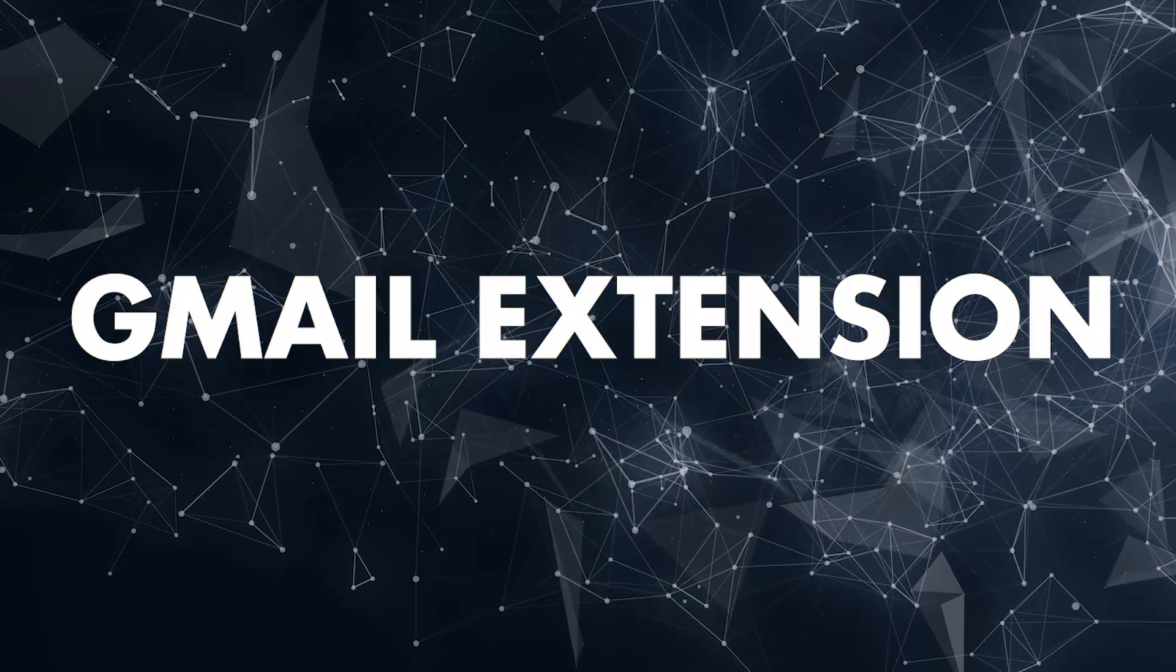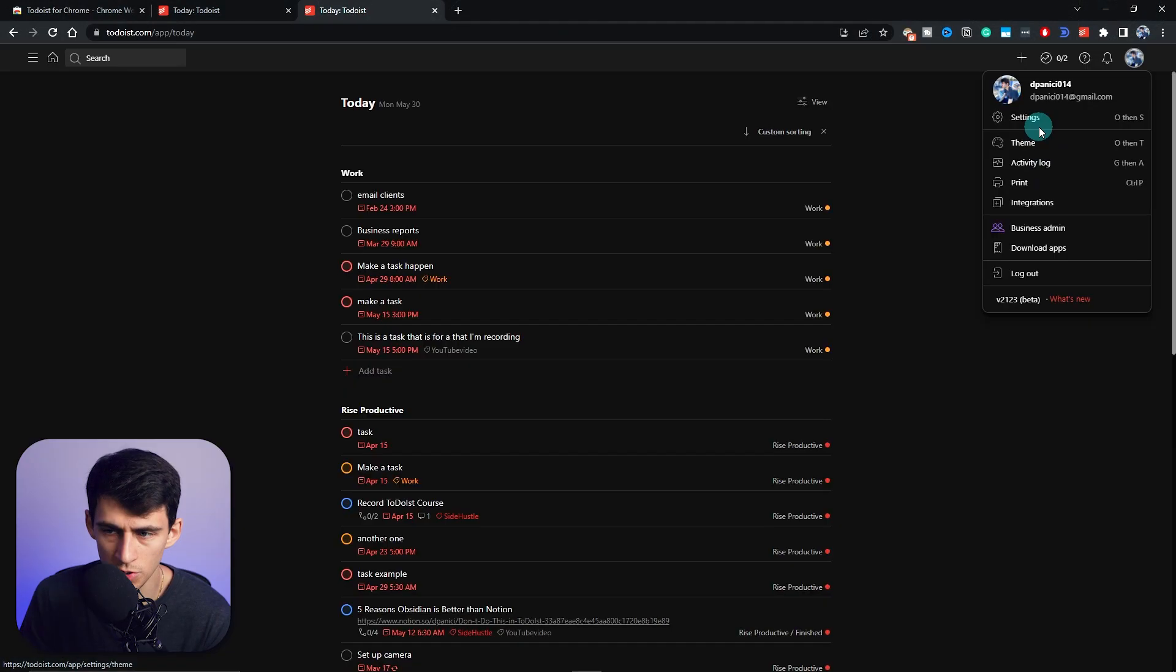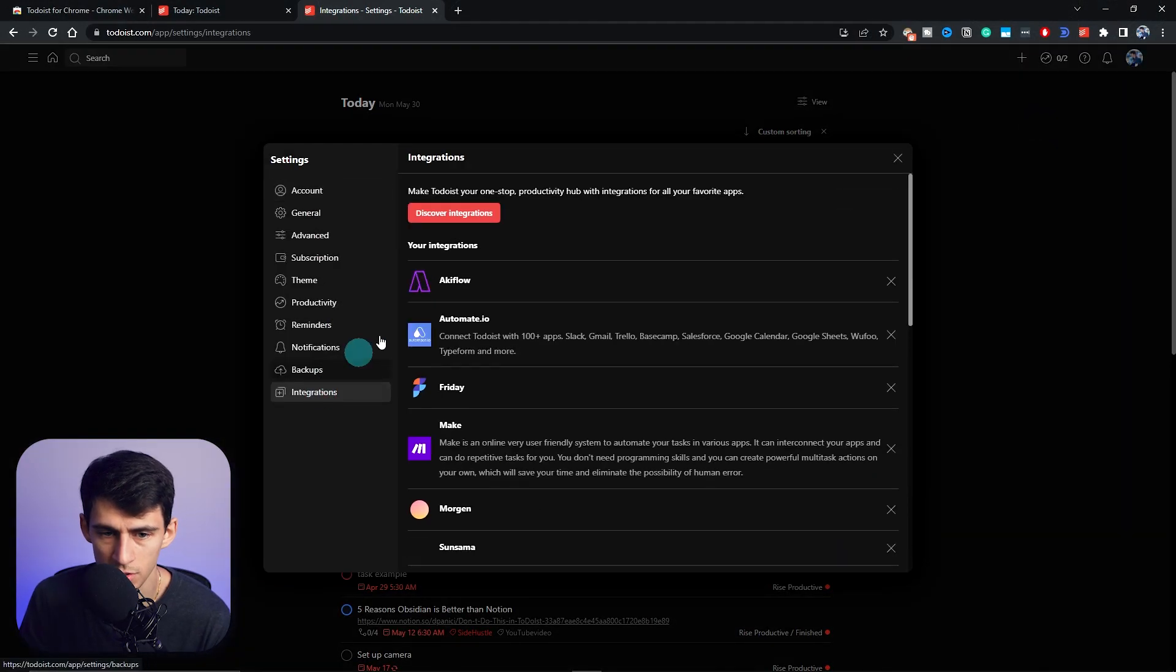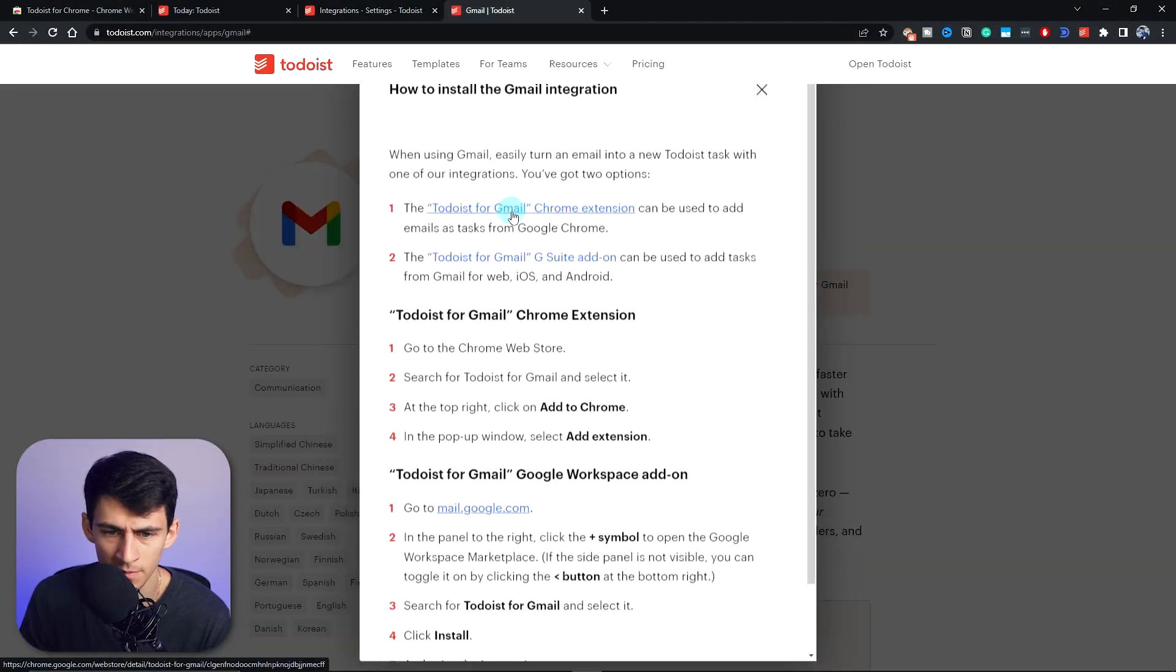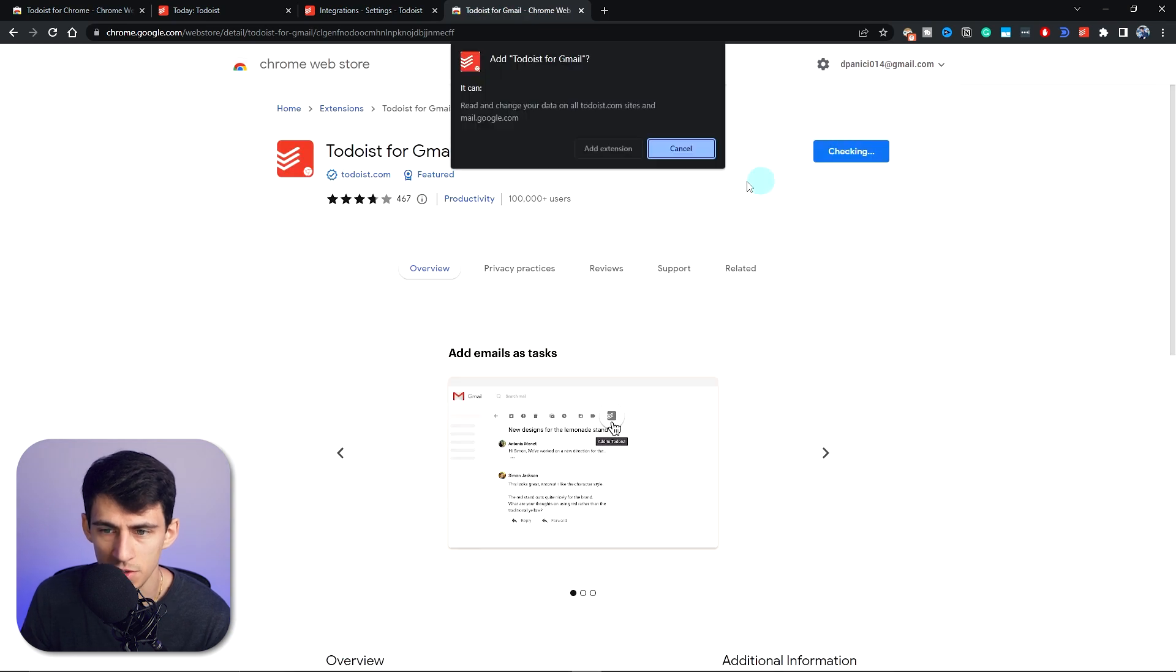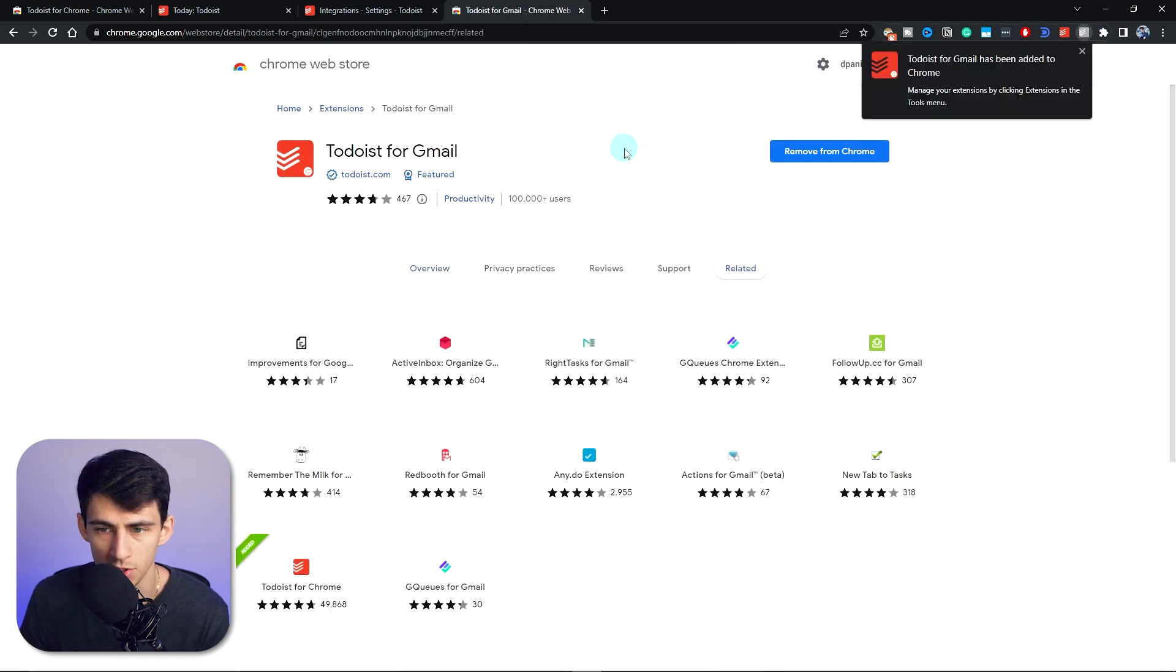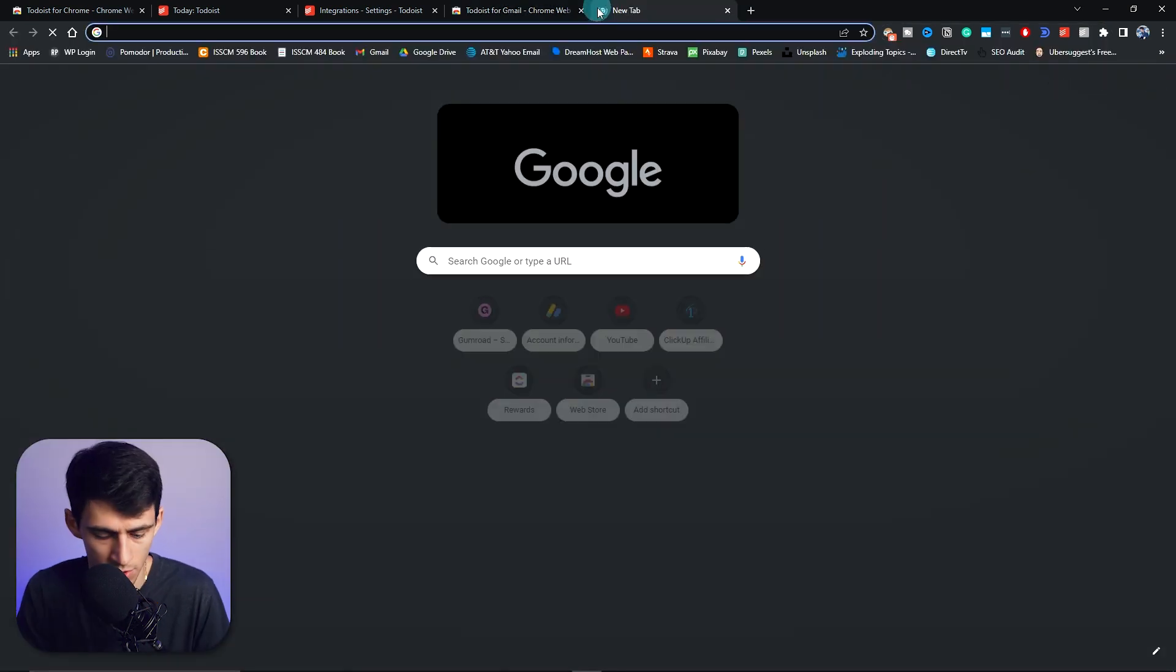Or you can add a Todoist integration with Gmail. You can do that by going to Settings, Integrations, Discover Integrations, Gmail. And then all you have to do is find the Todoist for Gmail extension, just like the Chrome extension. You can pin this here if you want. And then if you go to Gmail...